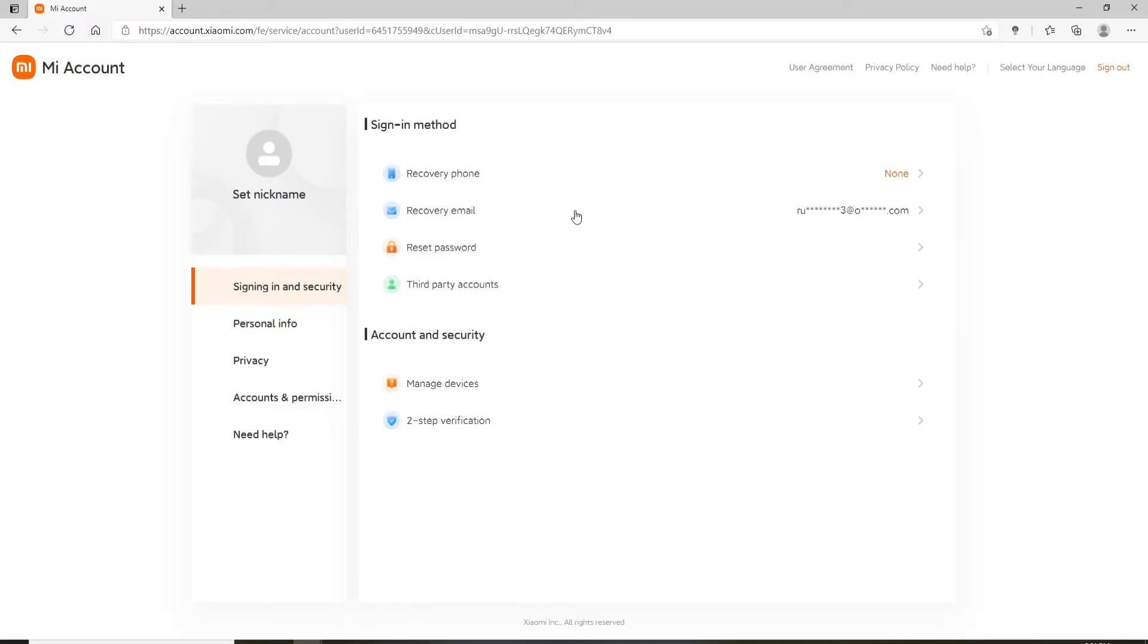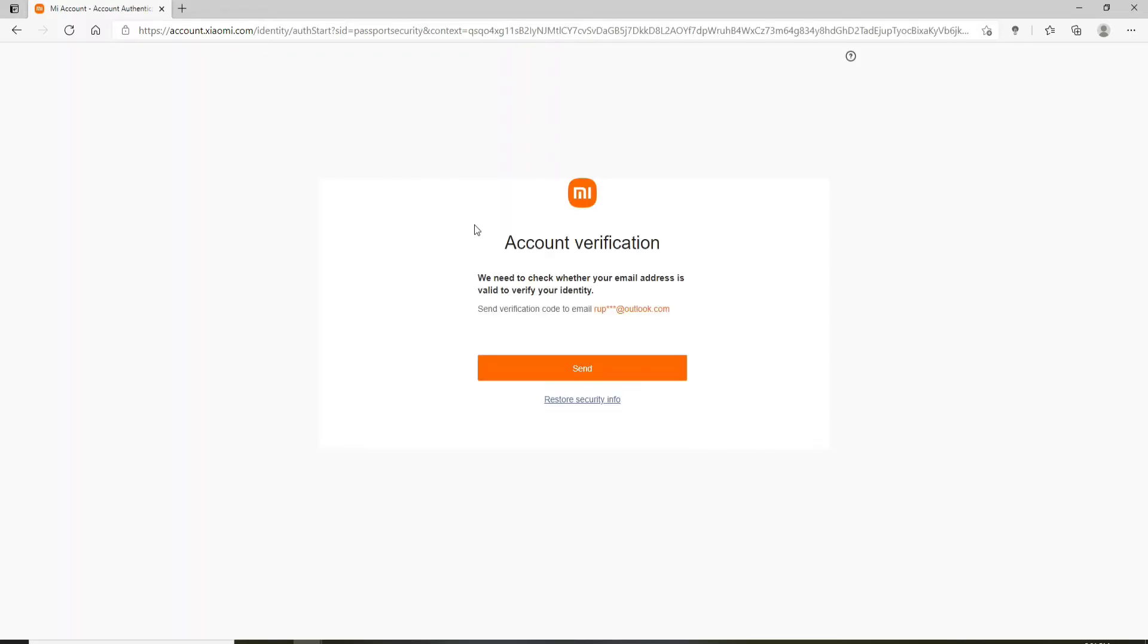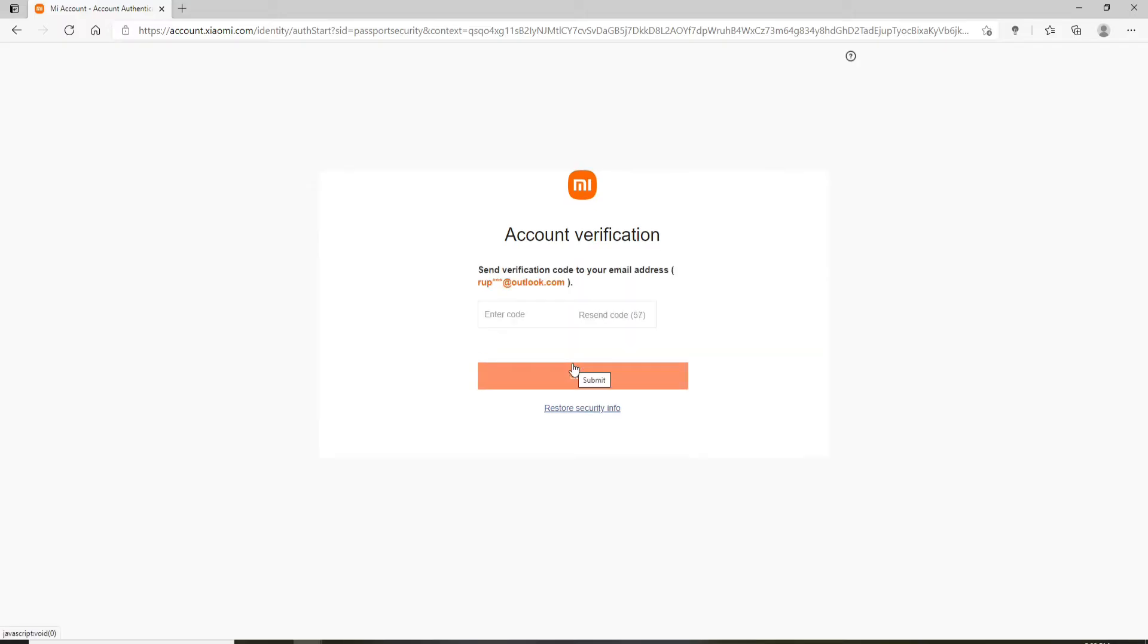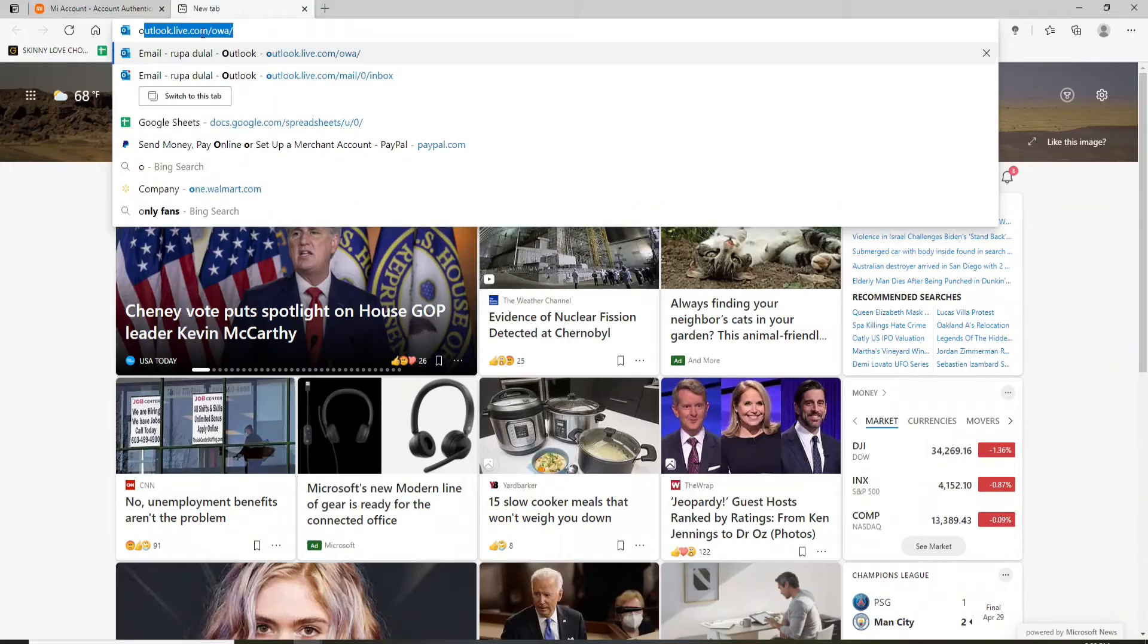Once you do that, you'll need to verify your account by receiving a verification code to your email address that is associated with the account. Click on send and wait for the code to arrive.